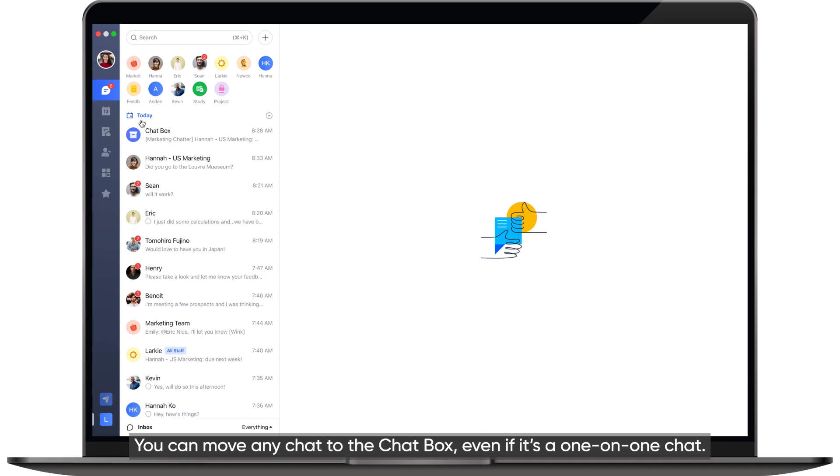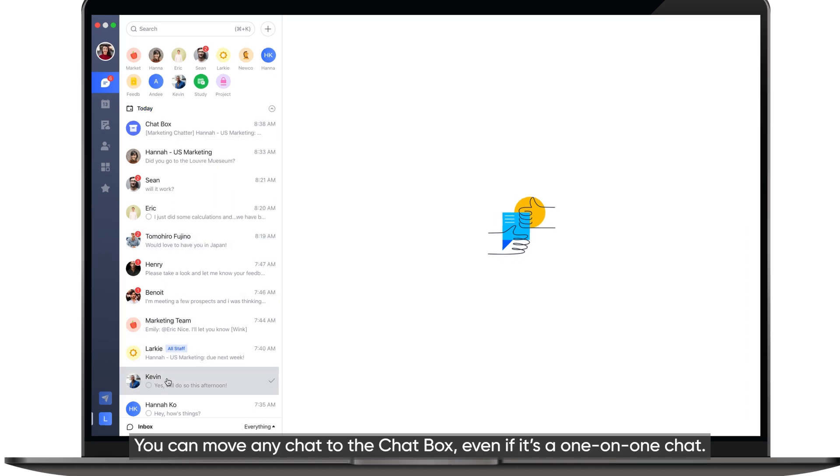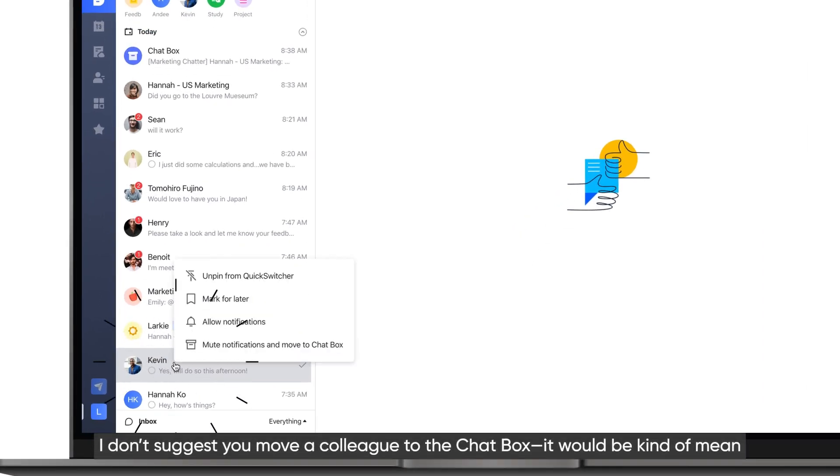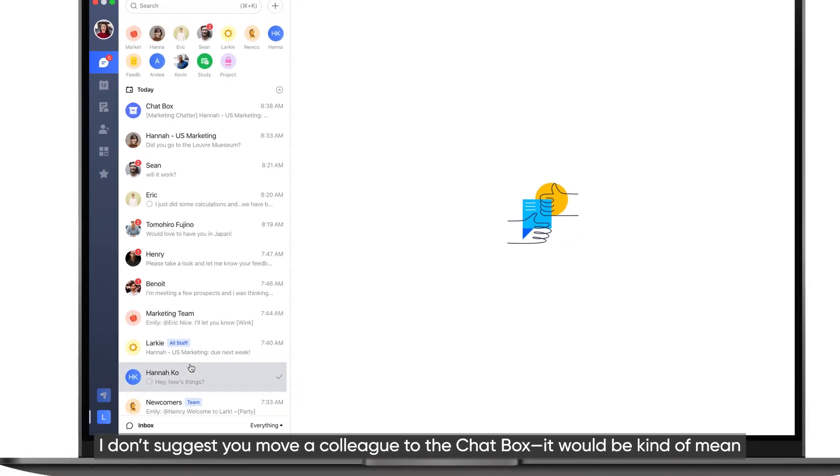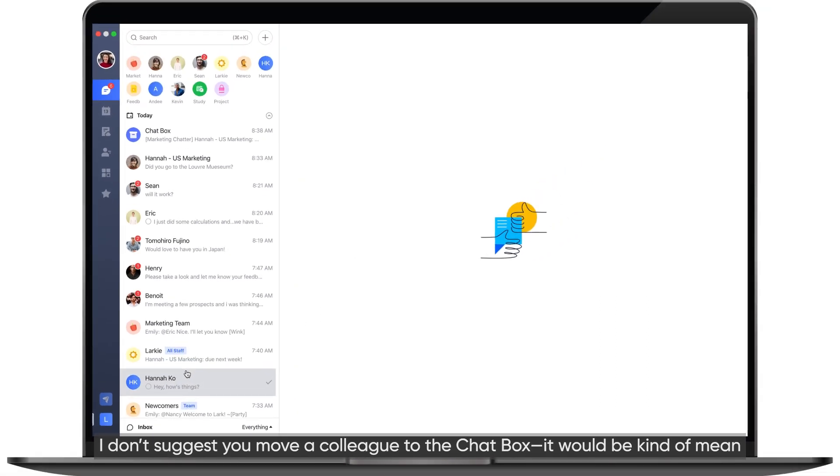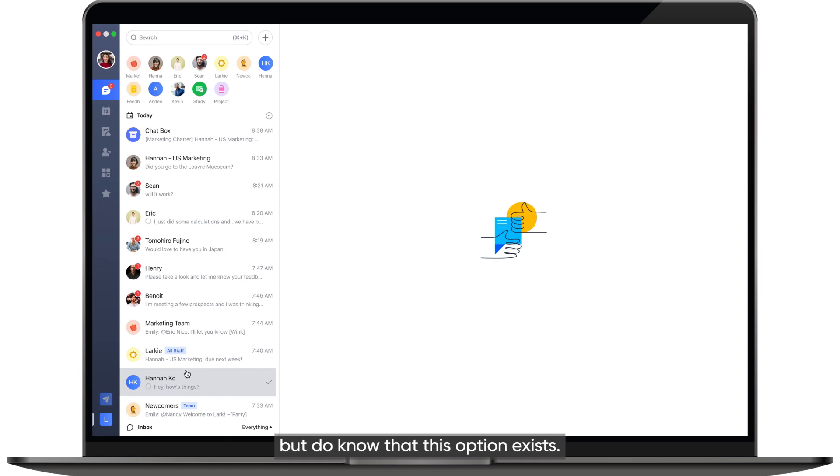You can move any chat to the chat box, even if it's a one-on-one chat. I don't suggest you move a colleague to the chat box. It would be kind of mean, but do know that this option exists.